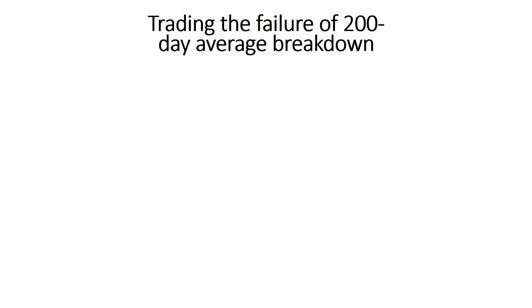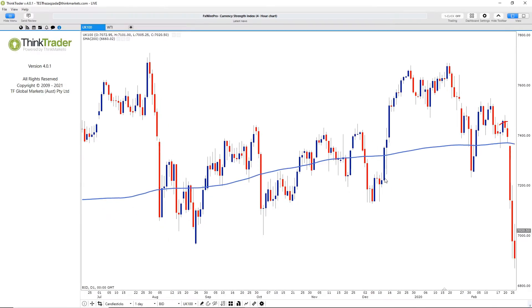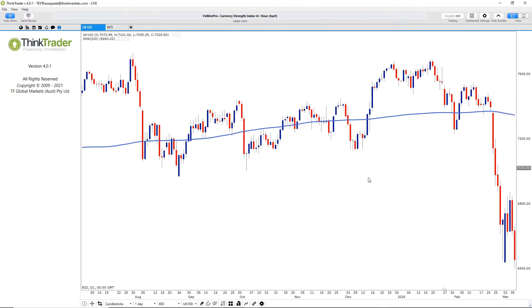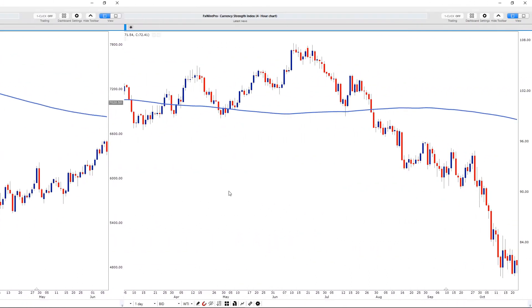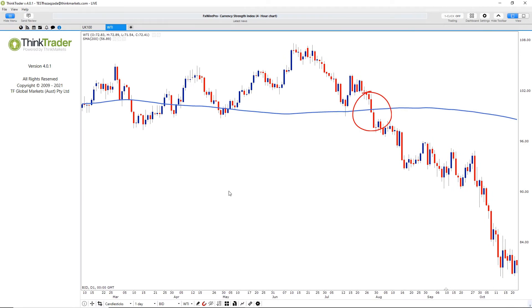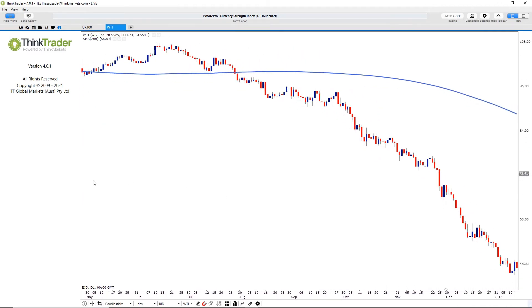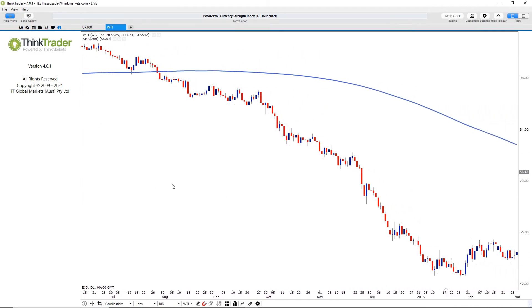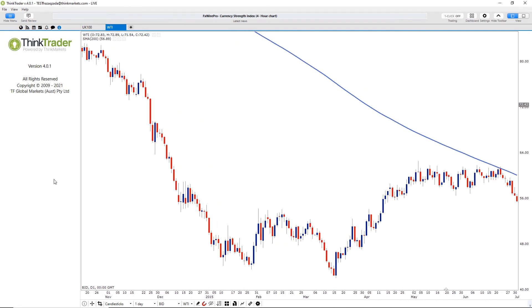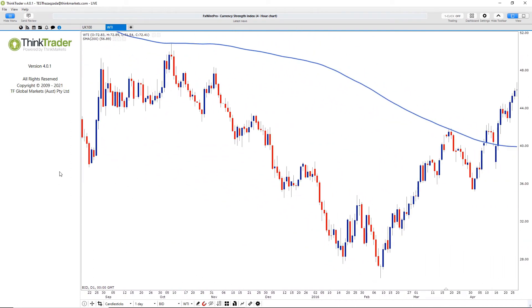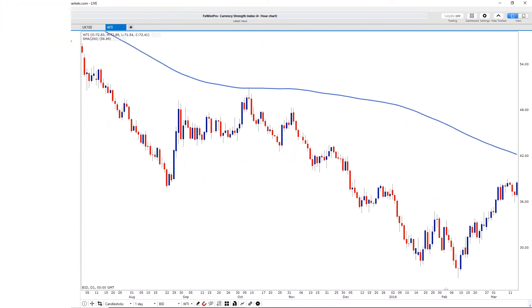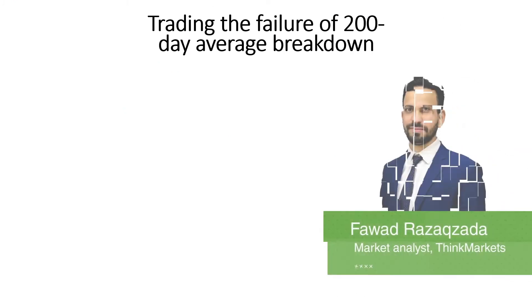The breakdown of the 200-day moving average in a rising trend is considered to be a key technical shift in the underlying long-term trend of an asset's price, as these examples of the FTSE and crude oil show. But more often than not, these breakdowns prove to be only temporary. It is these failures that I want to discuss in this video, as they often provide strong signals that the prevailing trend has resumed.